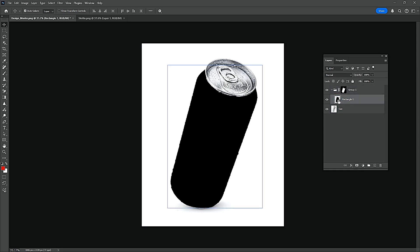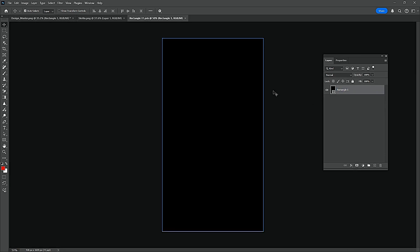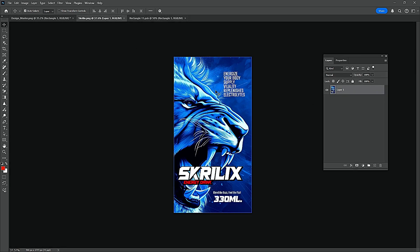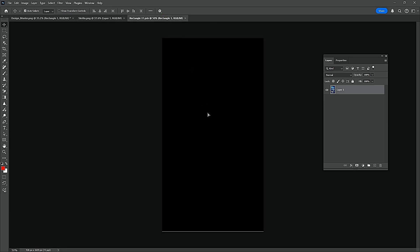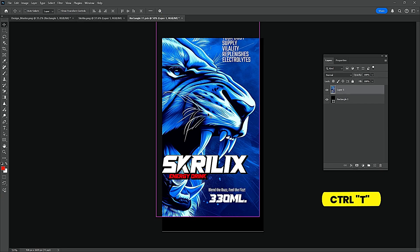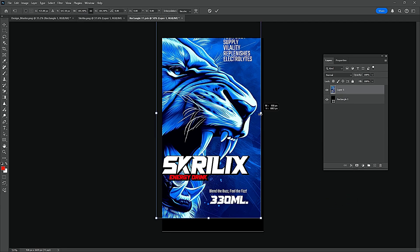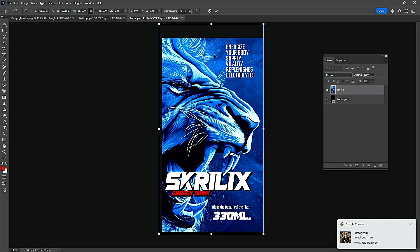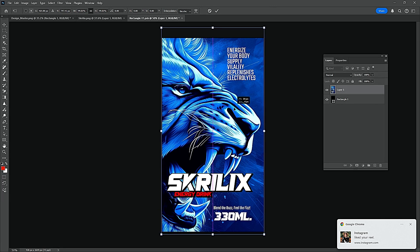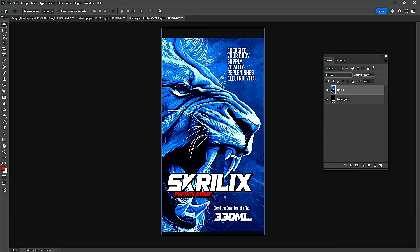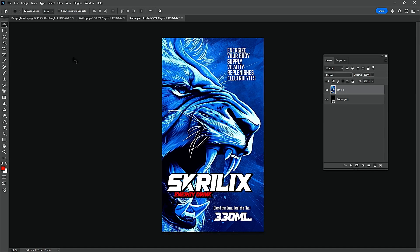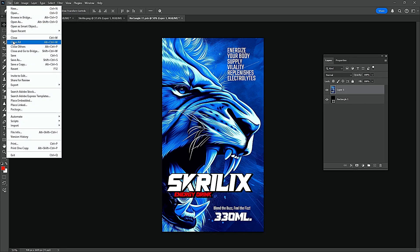Double-click, then drag the design and drop it. Press Ctrl-T and resize it. Go to File and Save.